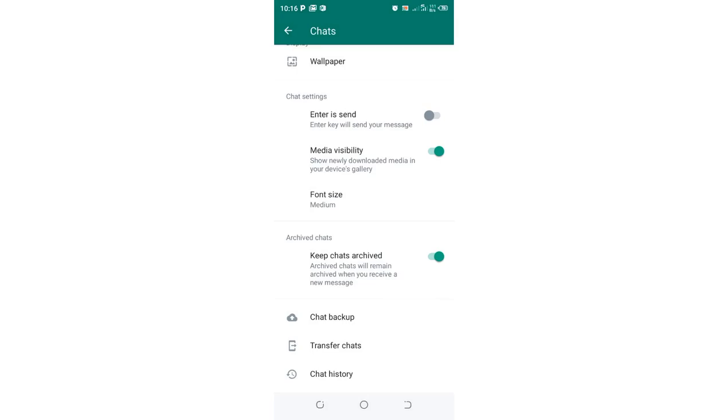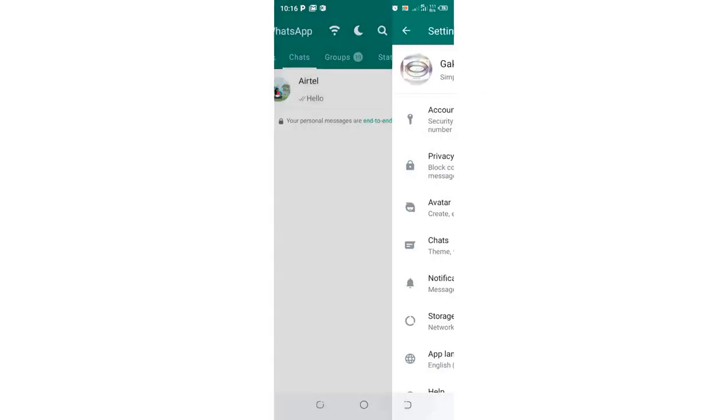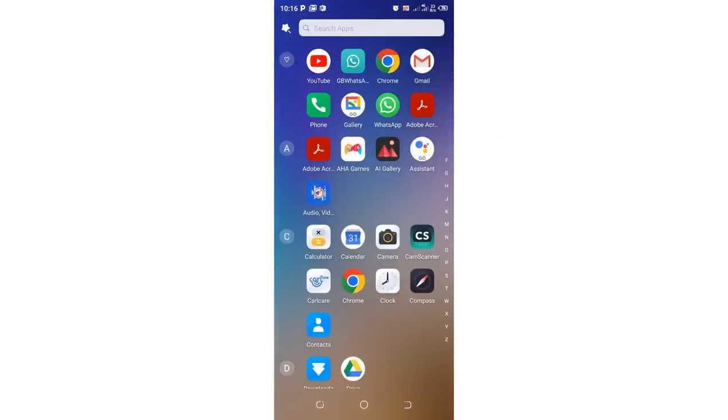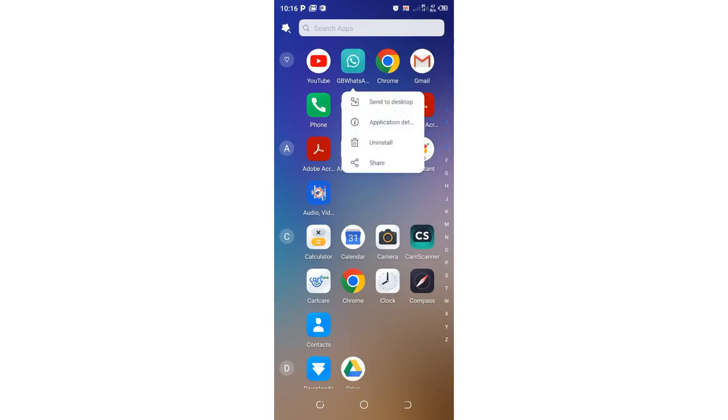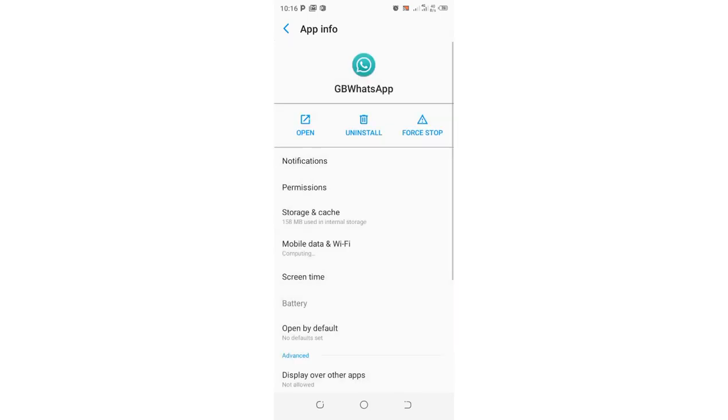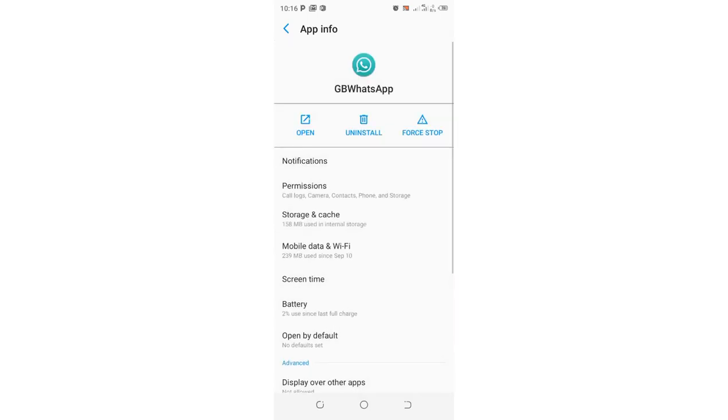So our mission was to log out of GB WhatsApp. So what you need to do again is just come back into your phone home screen. You can click on the GB WhatsApp and then move to the application detail to get into this interface using the shortcut.